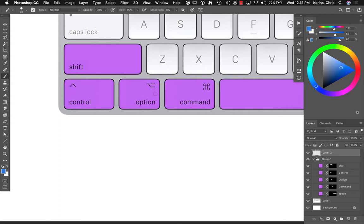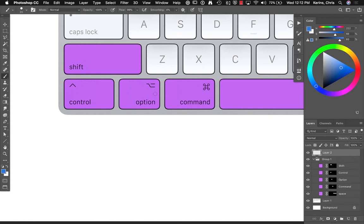We're going to be talking about the keyboard shortcuts that you see highlighted here in purple. So this is the shift key, the control key, the option key, command key, and the spacebar.